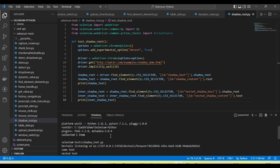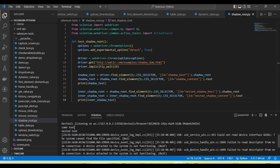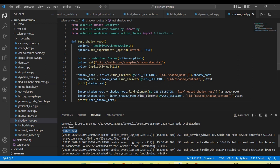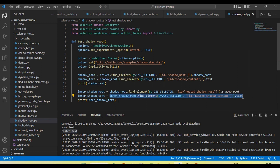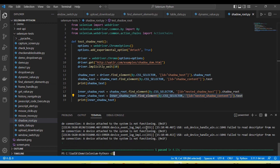You can see the output: first it captures the text available in the outer shadow root, and then the text available in the nested shadow root. So to handle nested shadow roots: first call the outer shadow root object using find_element and then .shadow_root; then use that outer object to find the inner shadow root object; then using the inner shadow root object, find the locators of the inner shadow root elements.